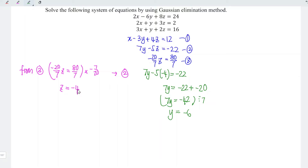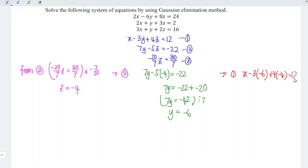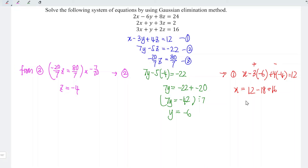Now substitute z equals minus 4 and y equals minus 6 into the first equation: x minus 3 times minus 6 plus 4 times minus 4 equals 12. So x equals 12 minus 18 minus 16, which gives x equals 10. Therefore, x equals 10, y equals negative 6, z equals negative 4 is the solution for this system of equations.